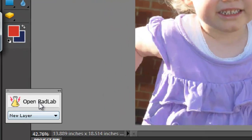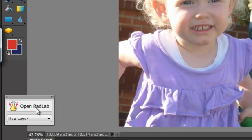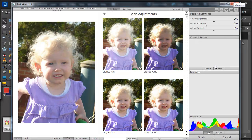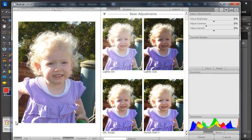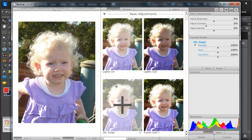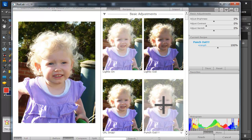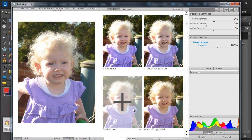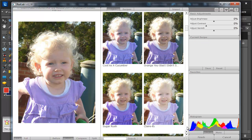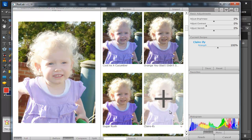I'm going to create a new layer with my Rad Lab. When you open up Rad Lab, it has its own interface. Your original photo that you're working on is on the left and then you've got your basic adjustments on the right. As you mouse over these, you can see what they're going to look like.